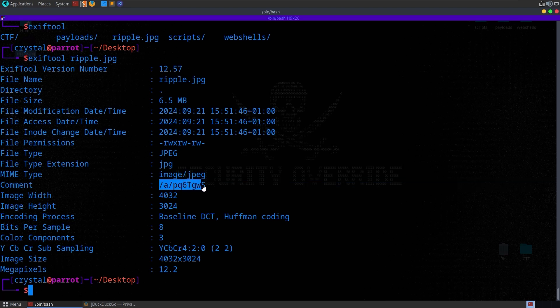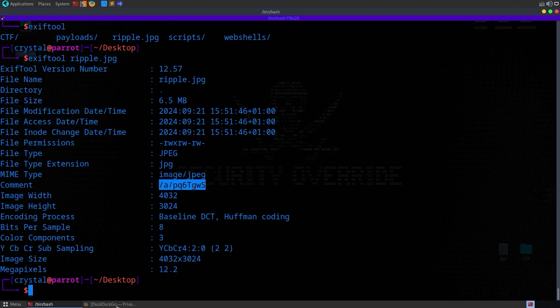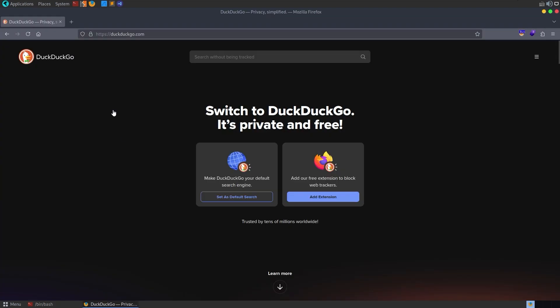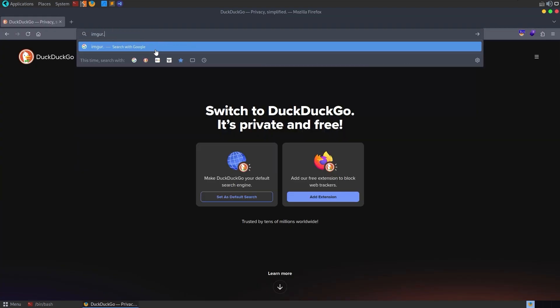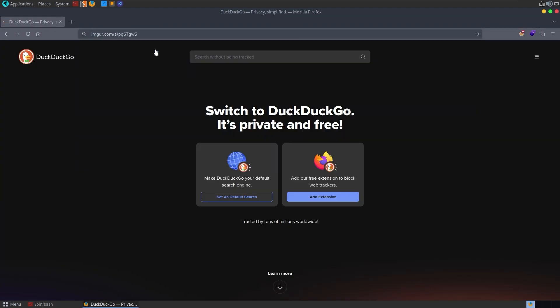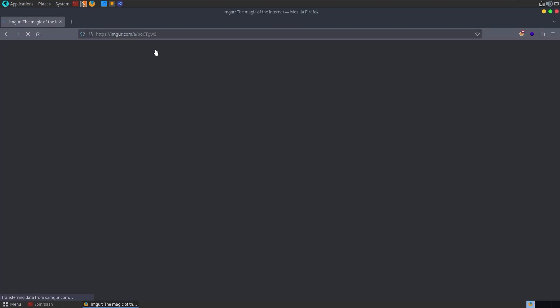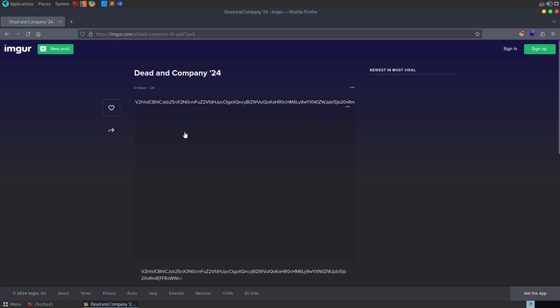A little bit of research, you'll find that Imgur URLs will start with slash A or slash G, so that's slash album or slash gallery, followed by a code like this. So basically, you want to take this and go to imgur.com, and then we just put in that file path, and that should take us to the image.